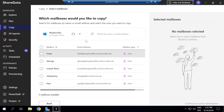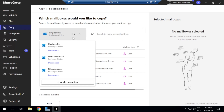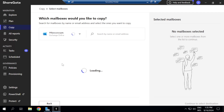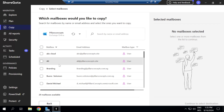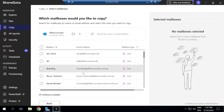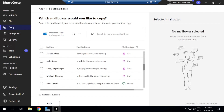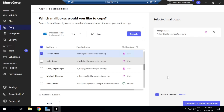It's currently showing a connection to another tenant called MVP Benefit, so I need to change the connection to Pillars Concept as the source. Now I need to select which user's mailbox I want to copy. I can search for the user — I'll select the account I want to copy for this particular demo.